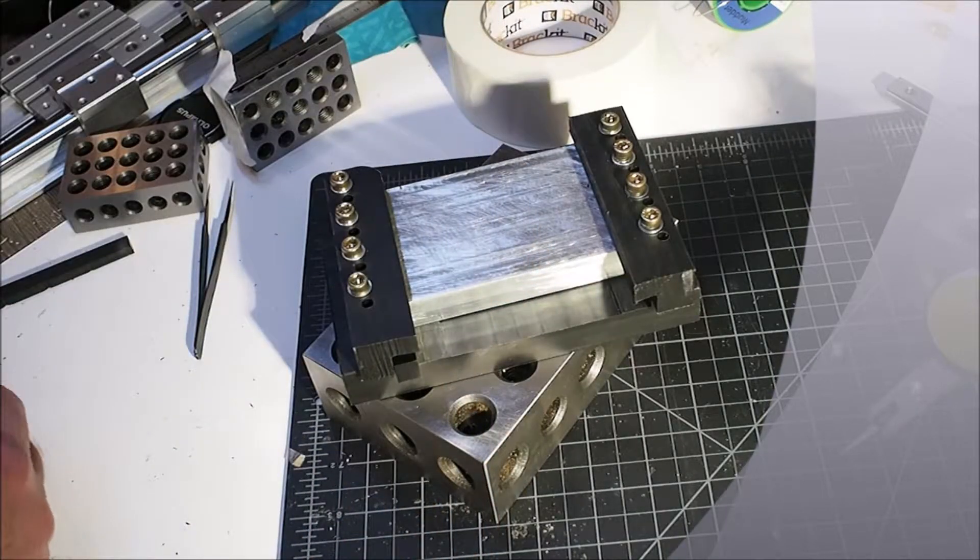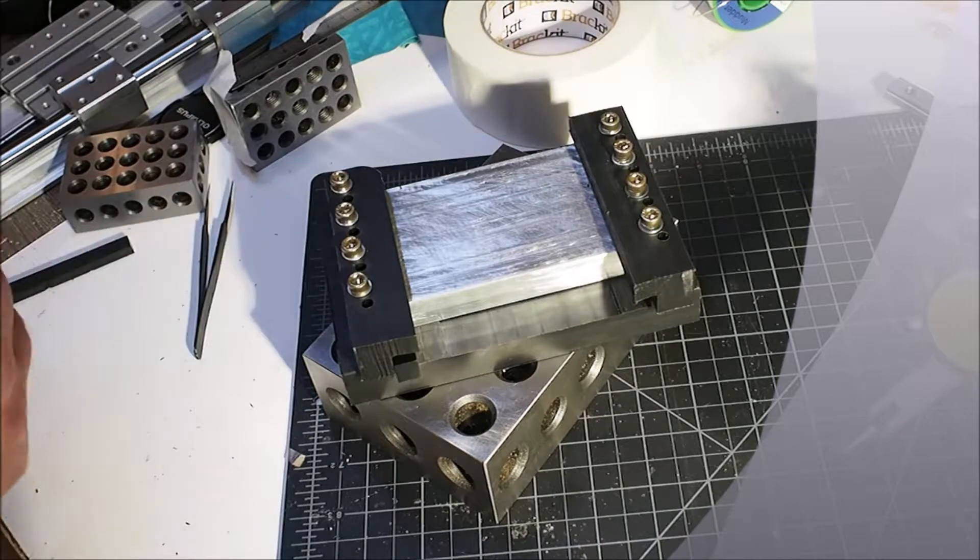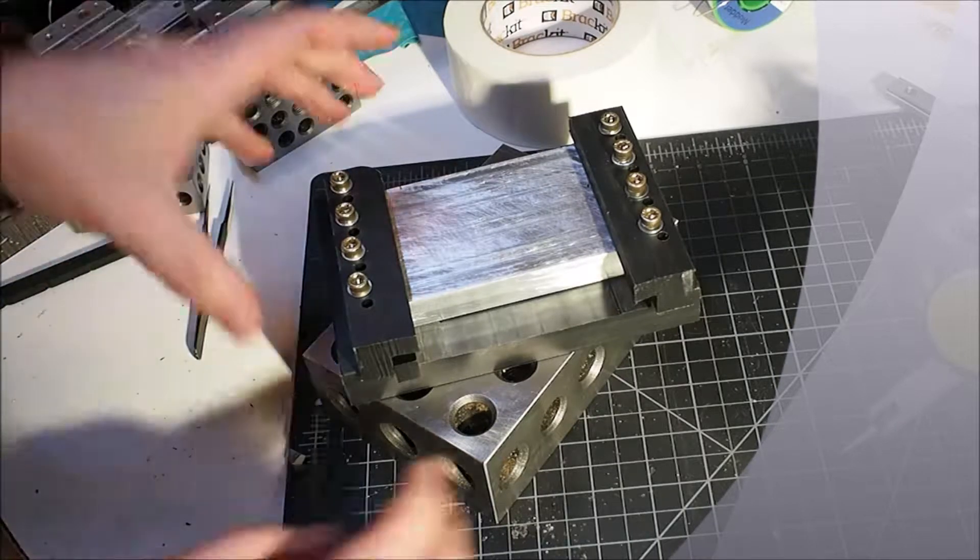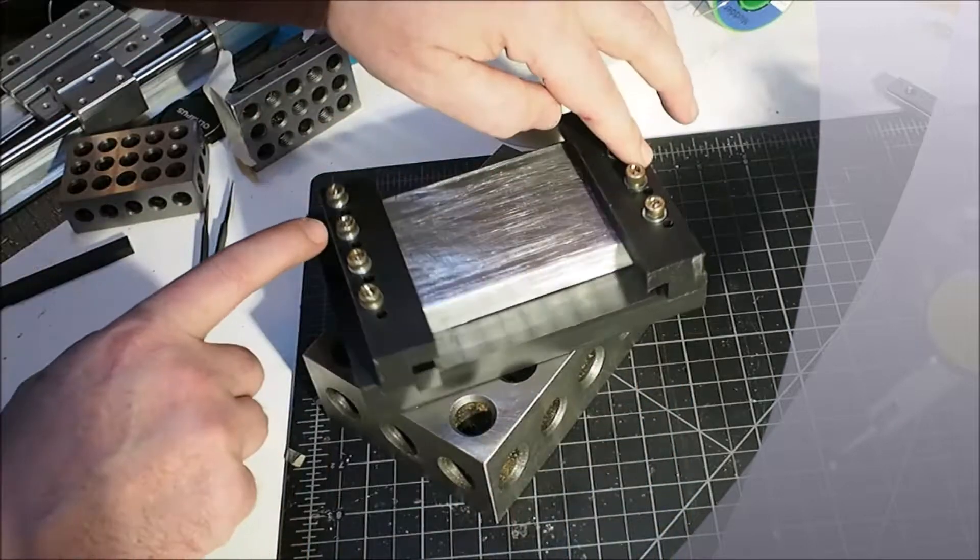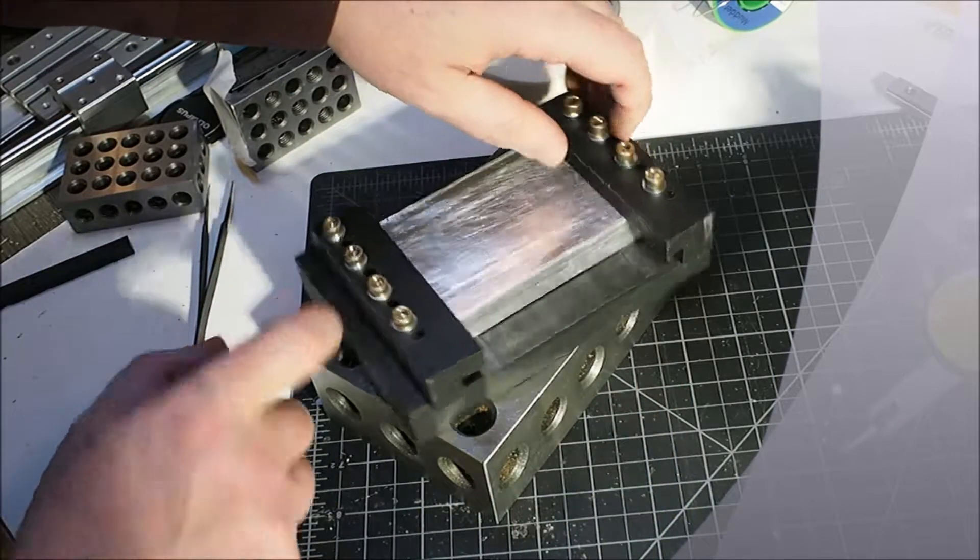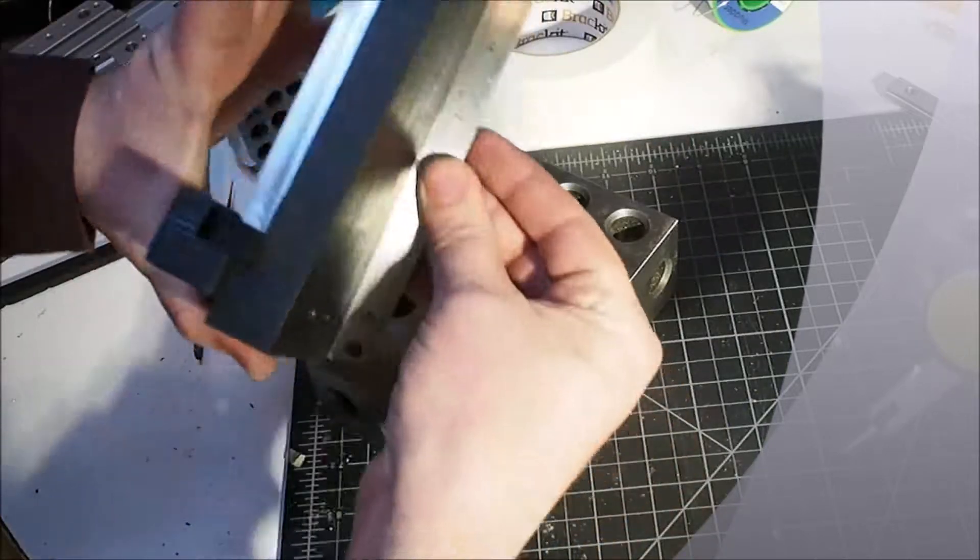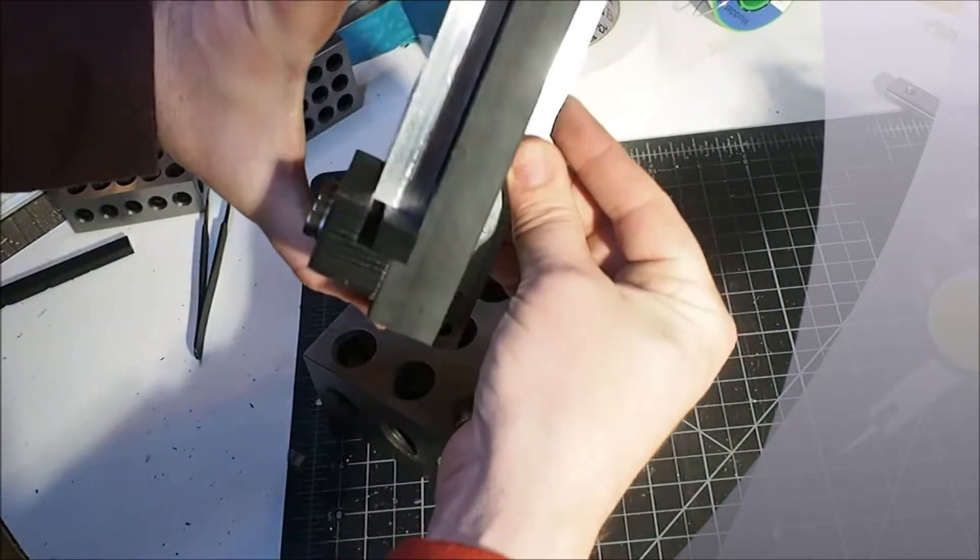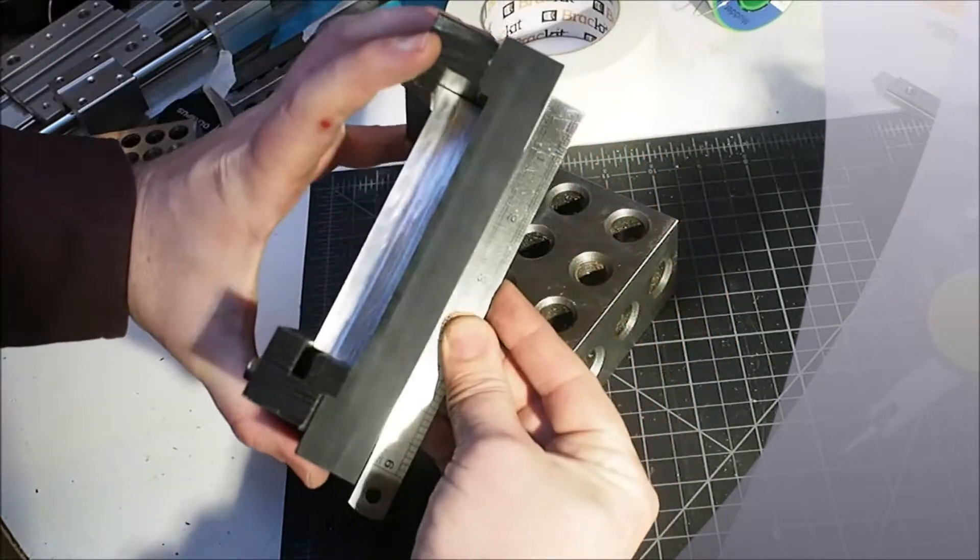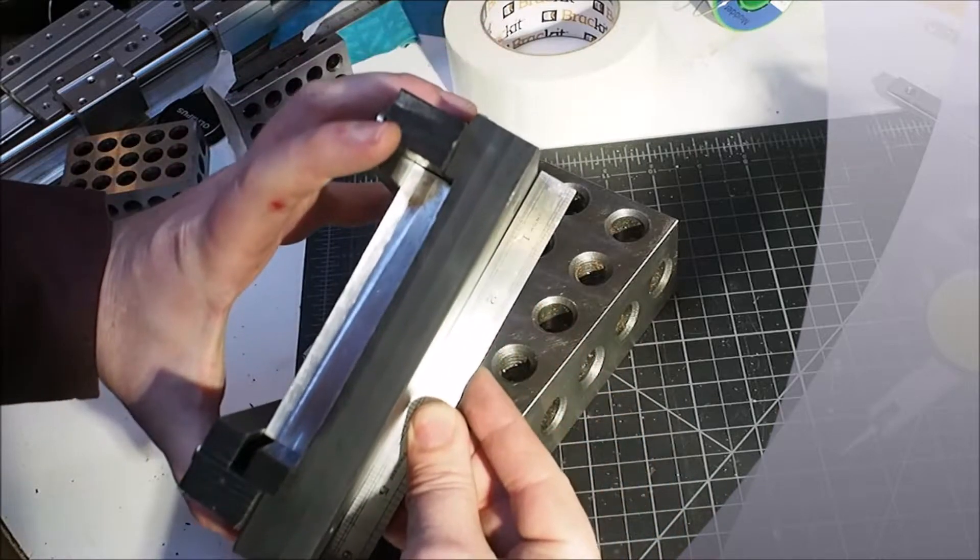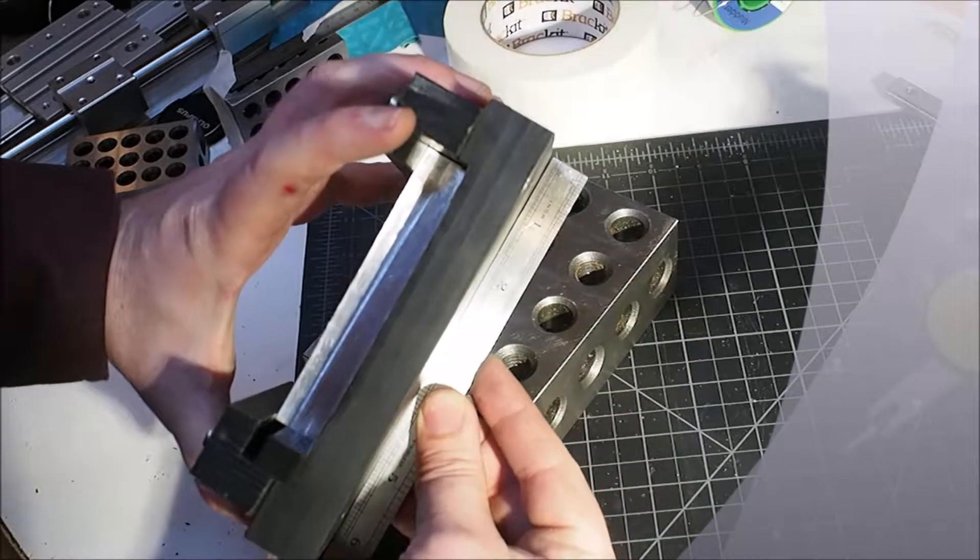But regardless, I milled it flat, I swear. But as you can see, well maybe not there, but it is not flat.